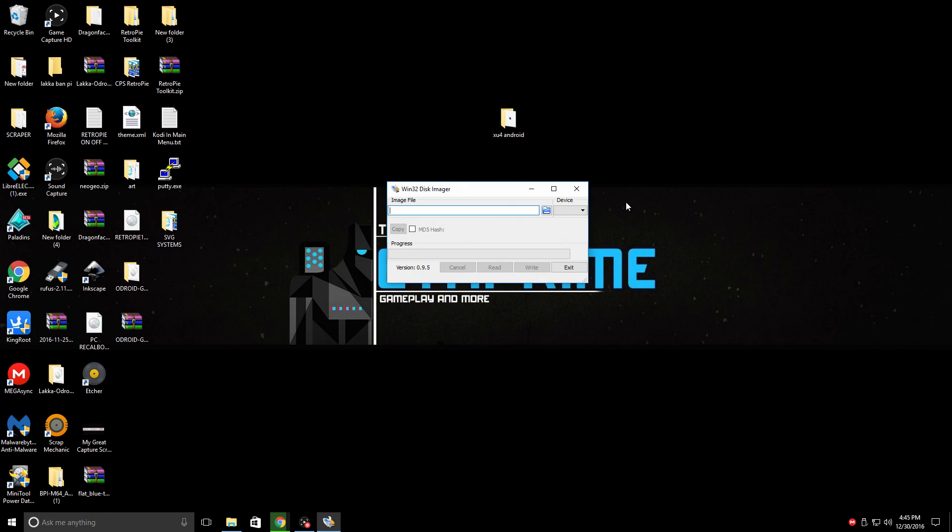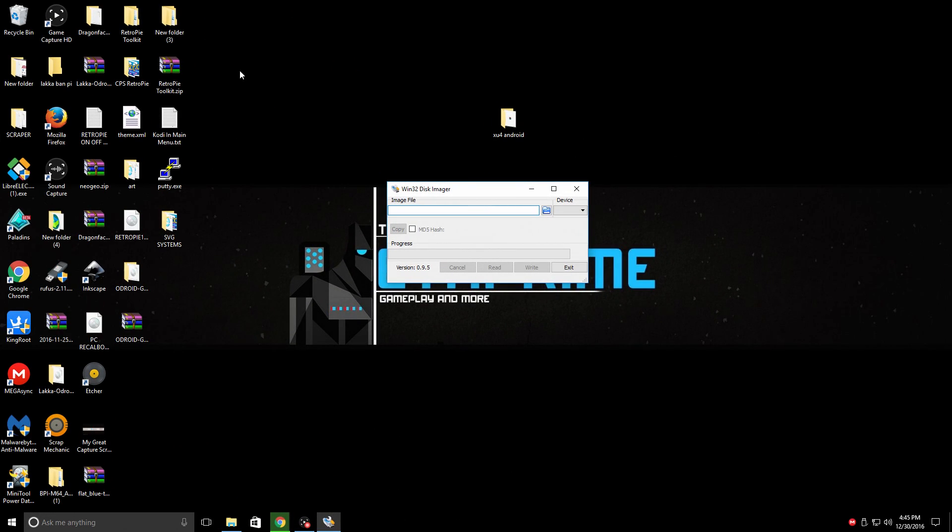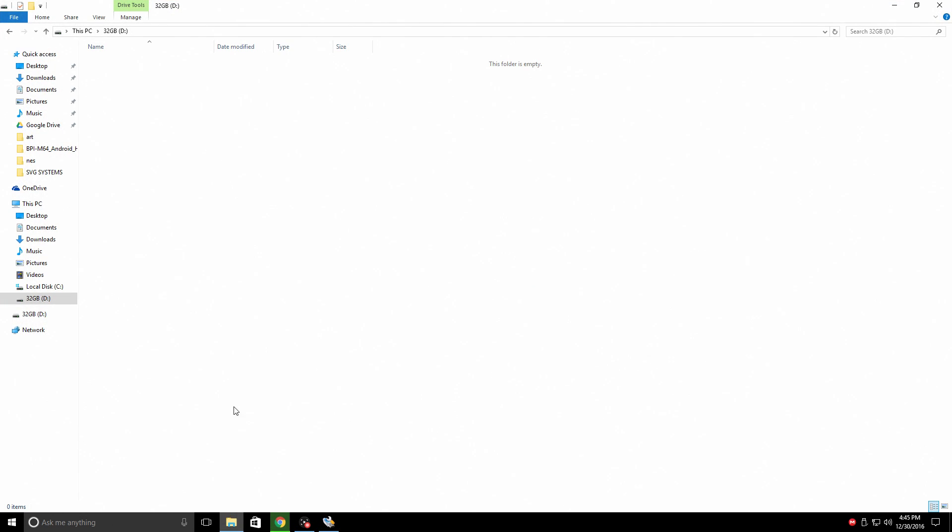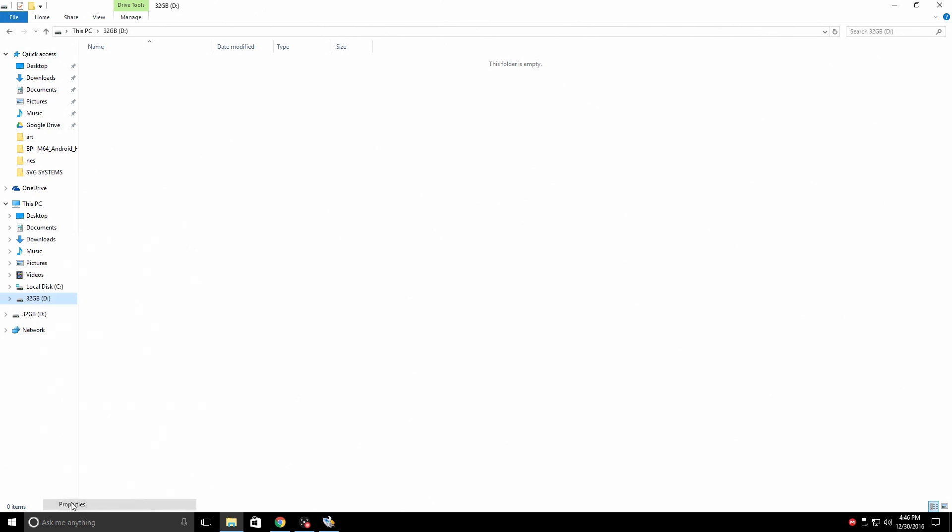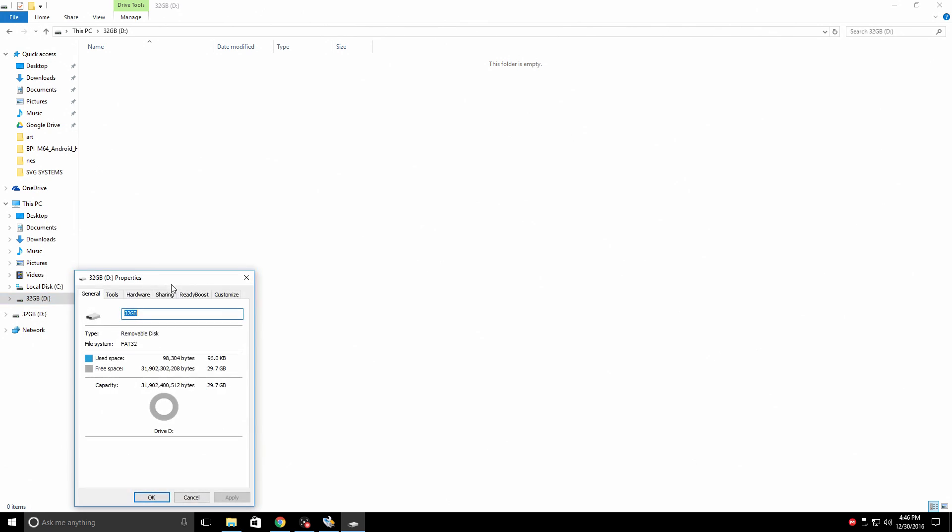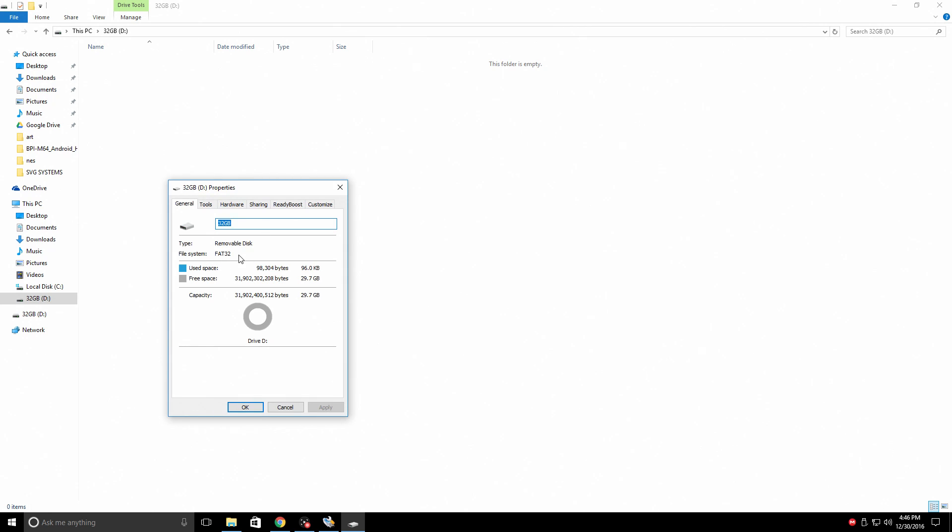You need to make sure you note the drive letter of your SD card so you do not flash this to any external hard drive or USB that you're using. So I have my SD card inserted into my PC. My drive letter is D. This is a 32 gigabyte card. This should work with an 8 gigabyte card. You do not need to format it off the bat. Win32 disk imager will format it for you. But if you would like to, make sure you just format it FAT32.